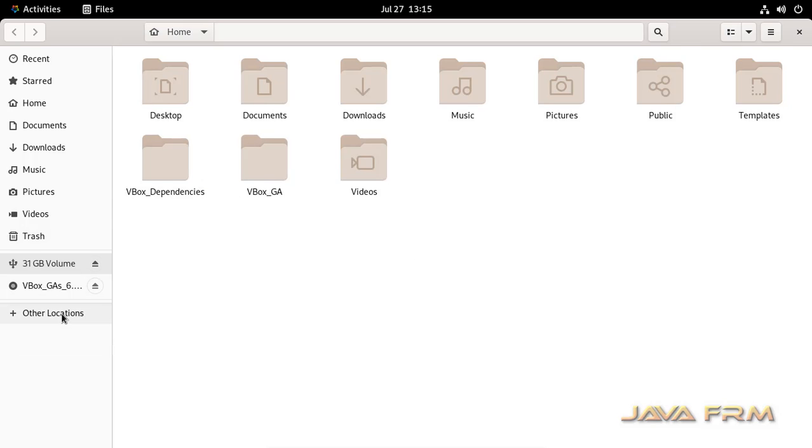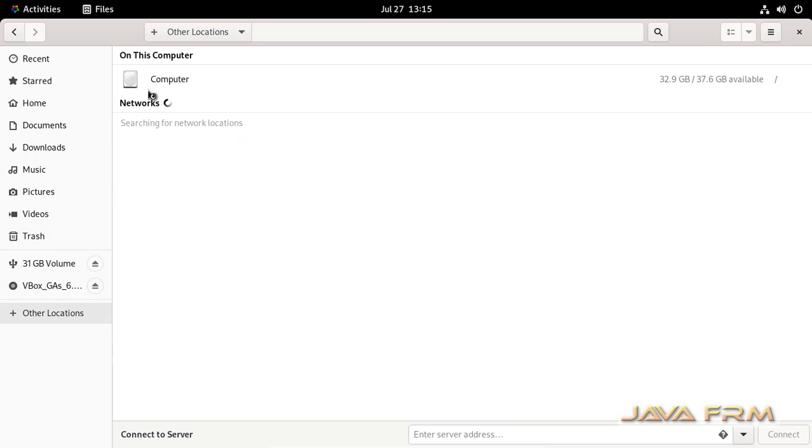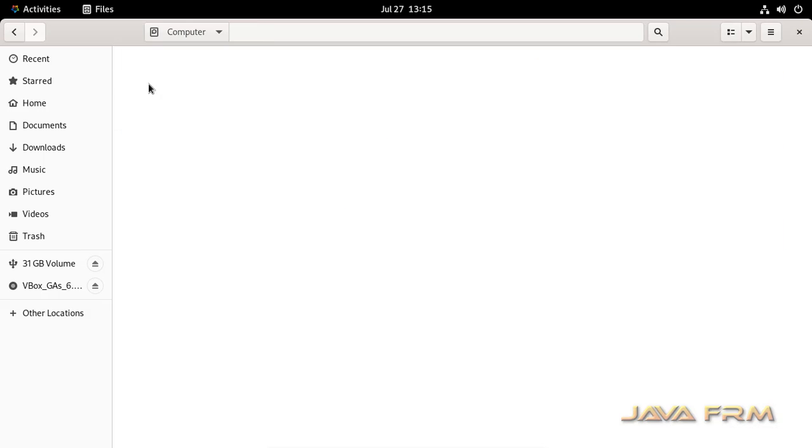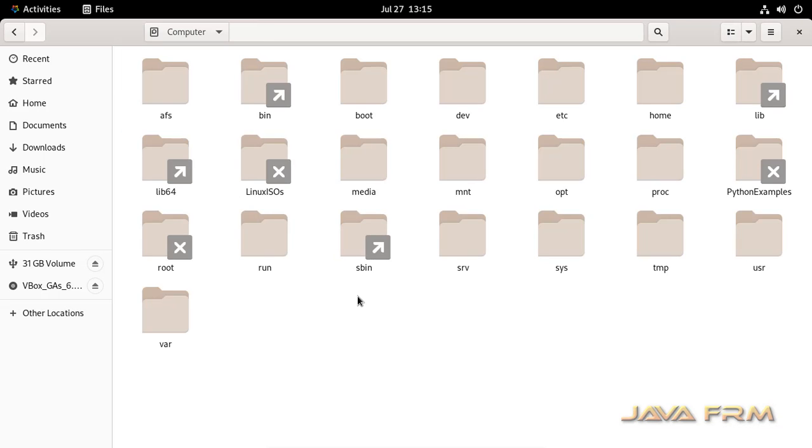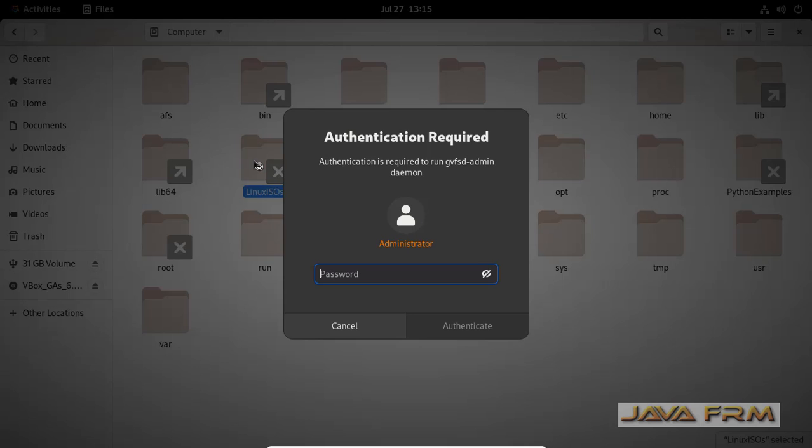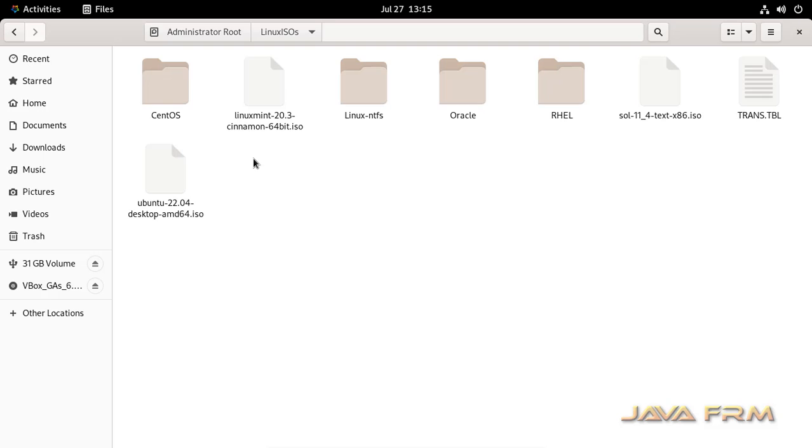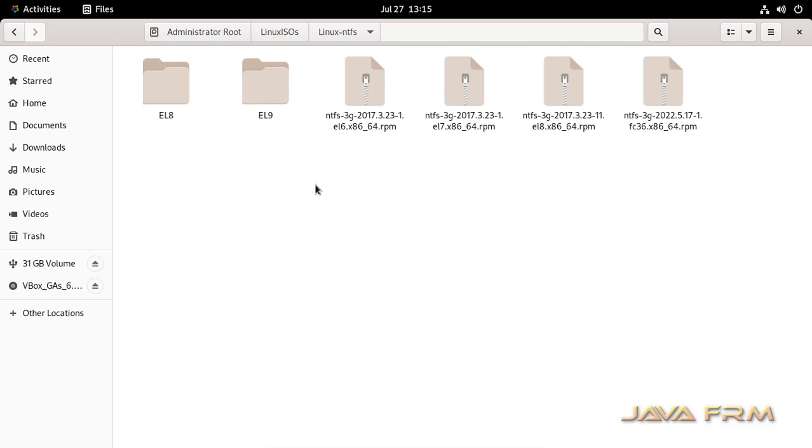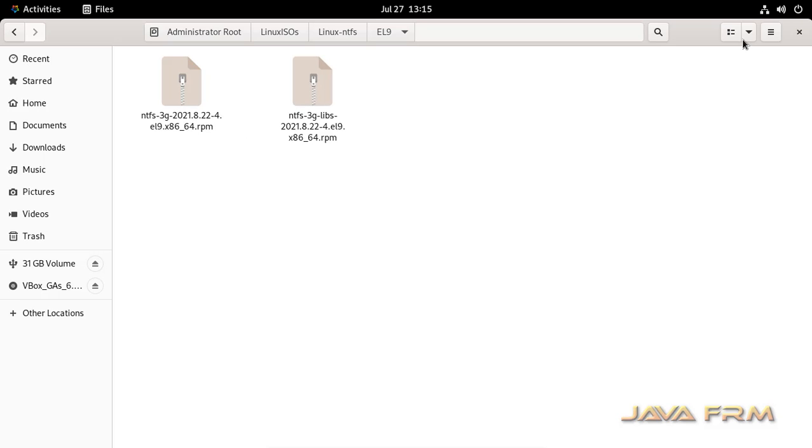So next step, what I am doing is in shared directory. This is a shared directory. In this shared directory I am having the RPM for NTFS access.